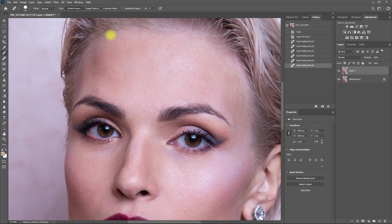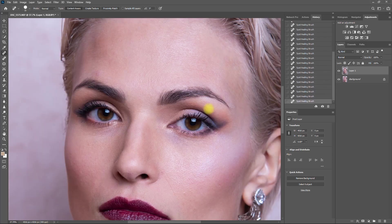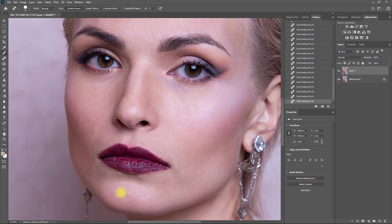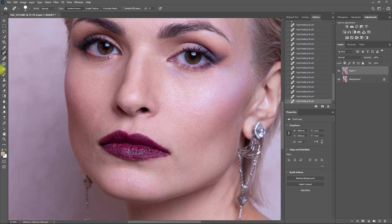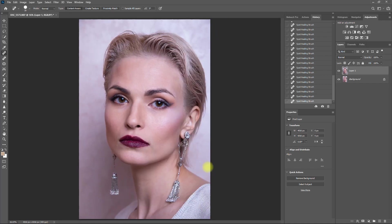You can also use the Spot Healing Brush to clean up a single strand of hair and remove smile lines. Okay, that should do it. Now we are ready to smoothen out her face.